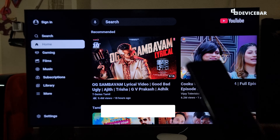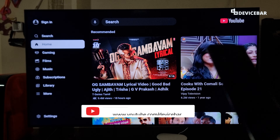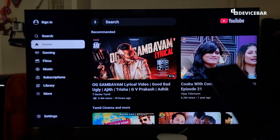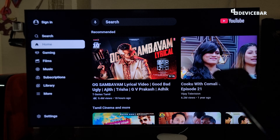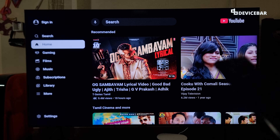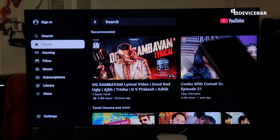Hello everyone, I hope you are doing great. This is Pradeep Kumar from Device Bar. In this video we will see how to install, activate, and sign into the YouTube app on our smart TV. So let's check it out.